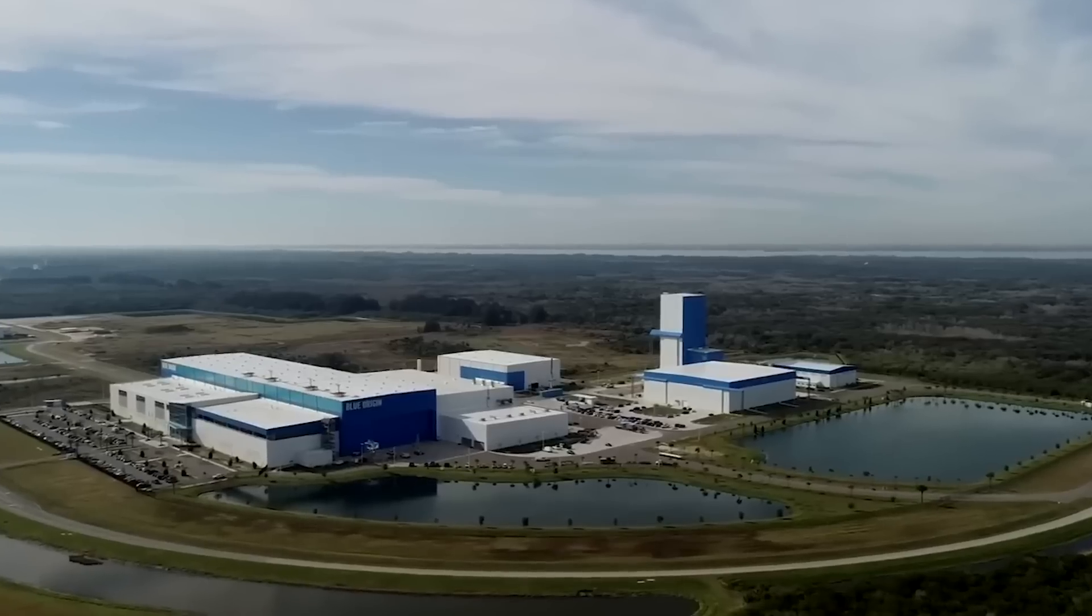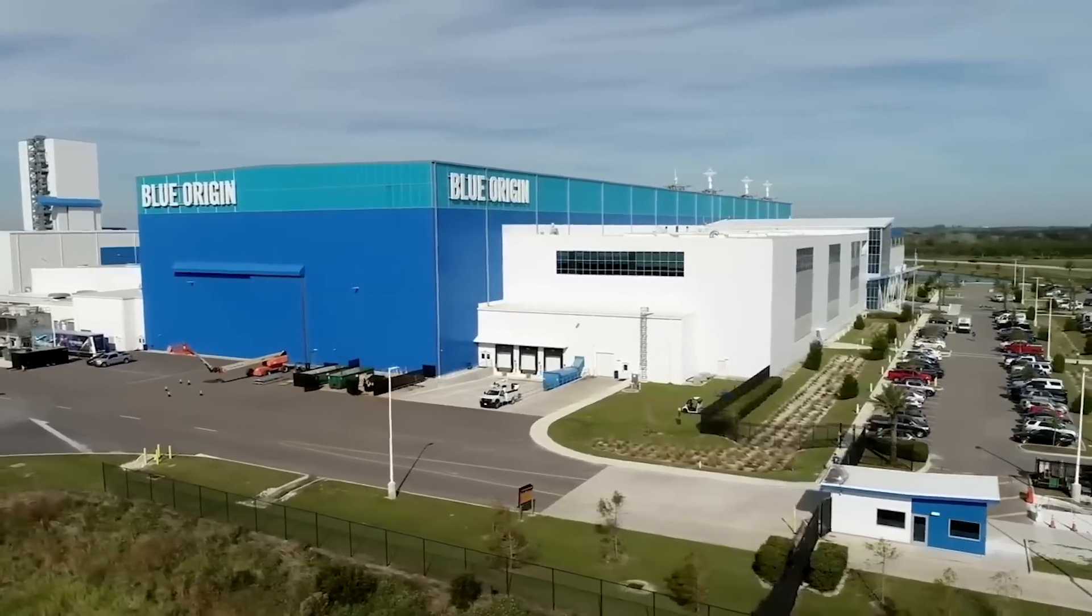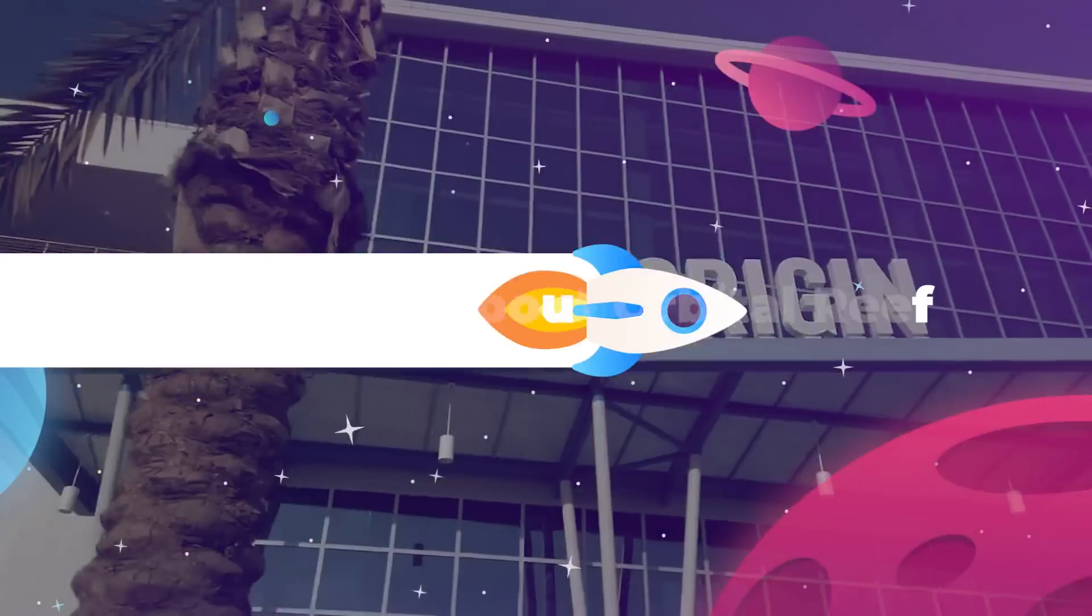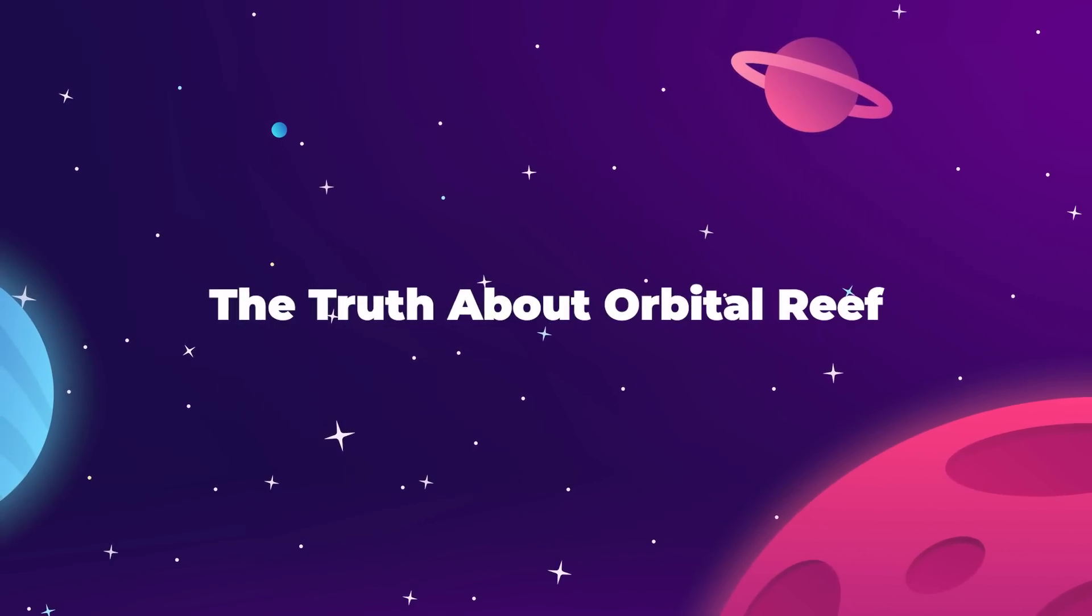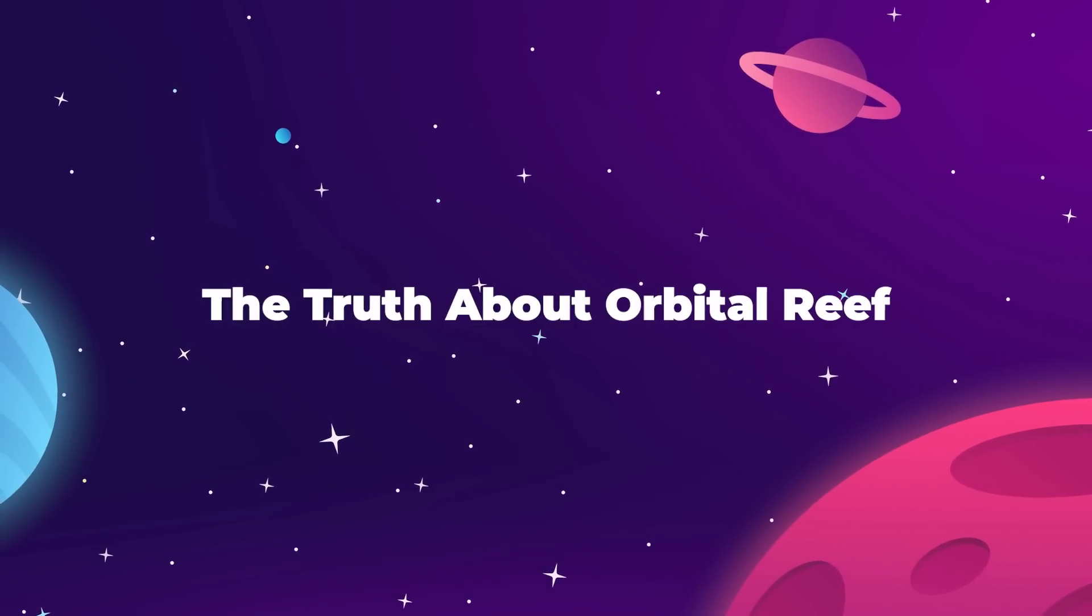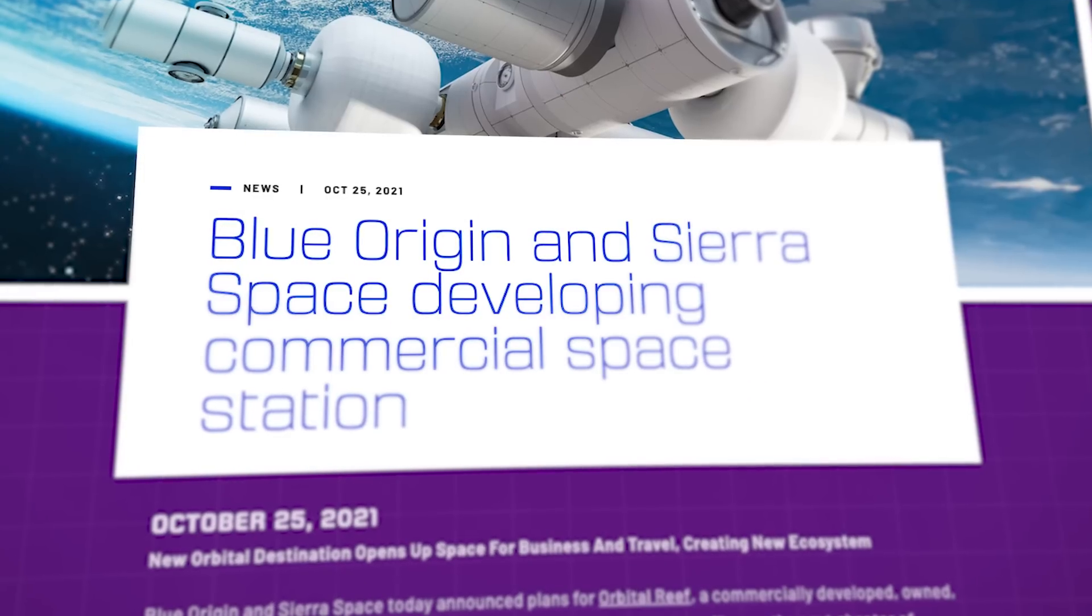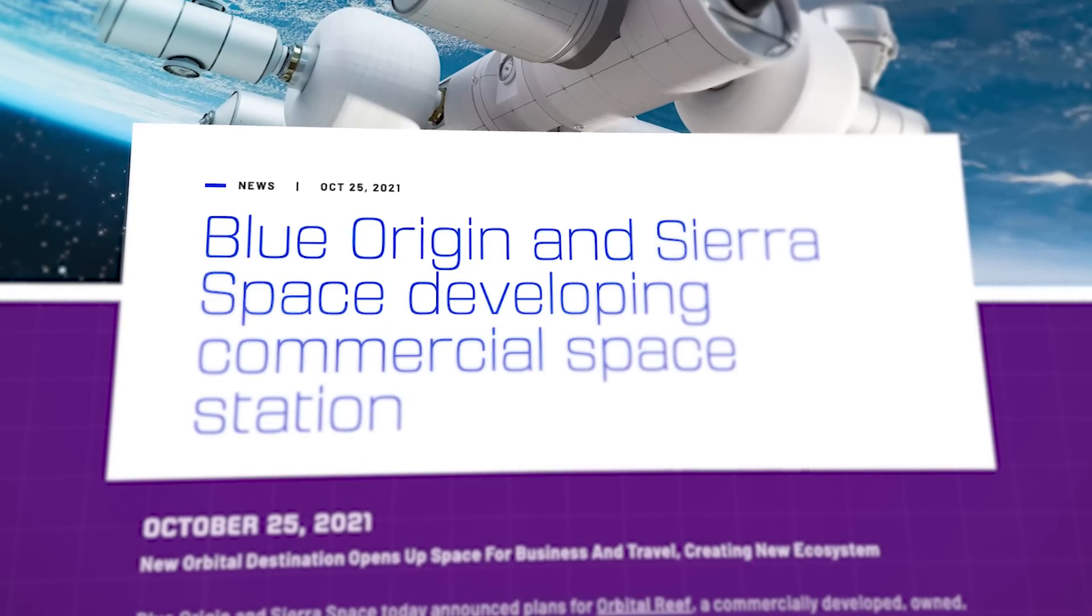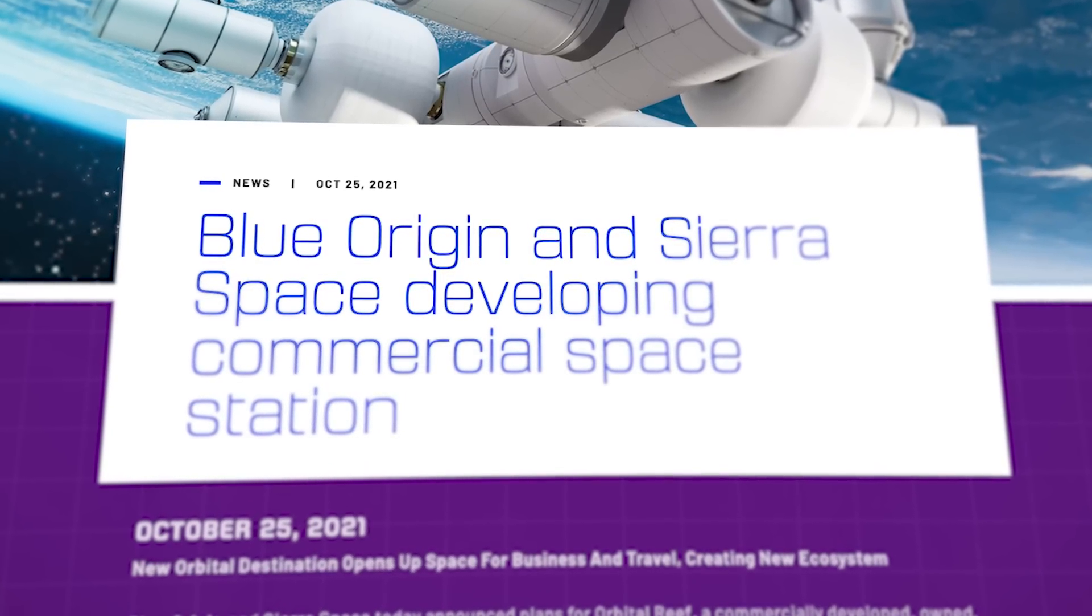And just like all projects in their conceptual phase, it sounded fantastic. In theory. Right now, we are exactly two years from the Orbital Reef announcement, and one-third of the way through the project timeline to get Phase 1 operational, and Blue Origin have virtually nothing to show for it.